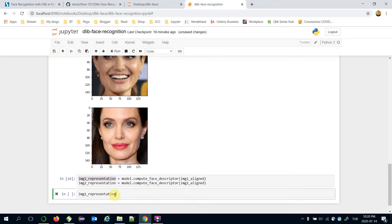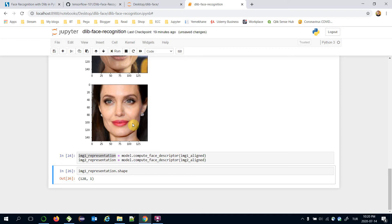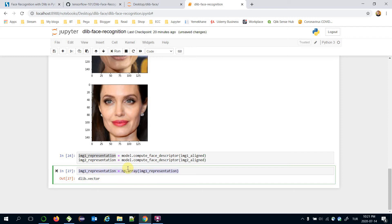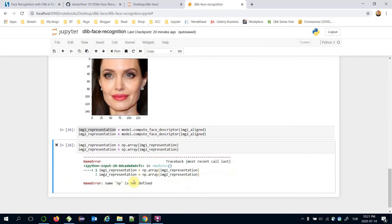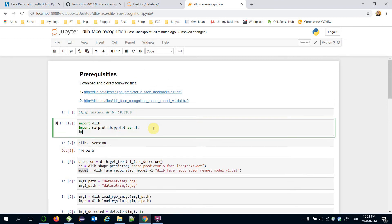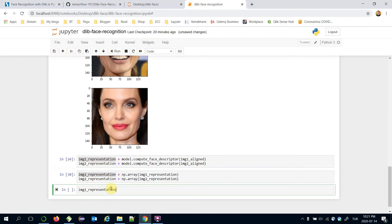Let's see the content of image1_representation — it's a vector. Let's check its shape: a 128-dimensional vector. Let's also check its type — it's a dlib vector. We need to convert it to a NumPy array. It says we haven't imported NumPy yet, so let's import it: import numpy as np. Now both representations are NumPy arrays.